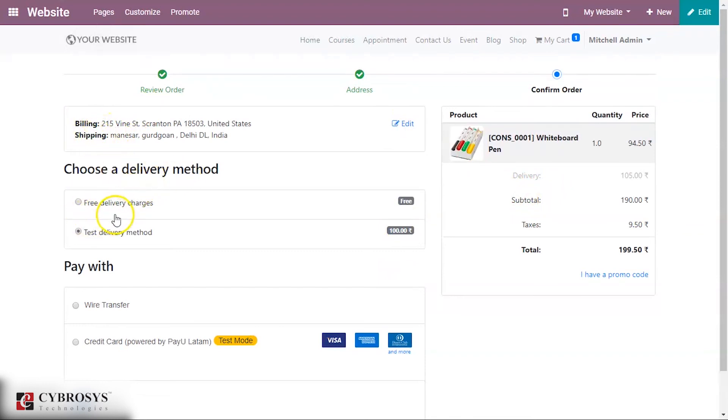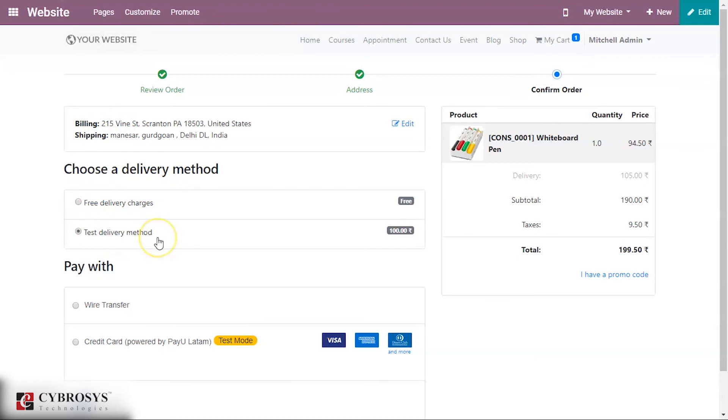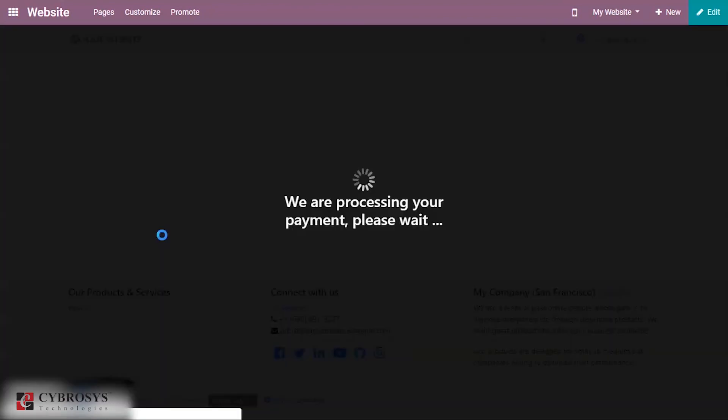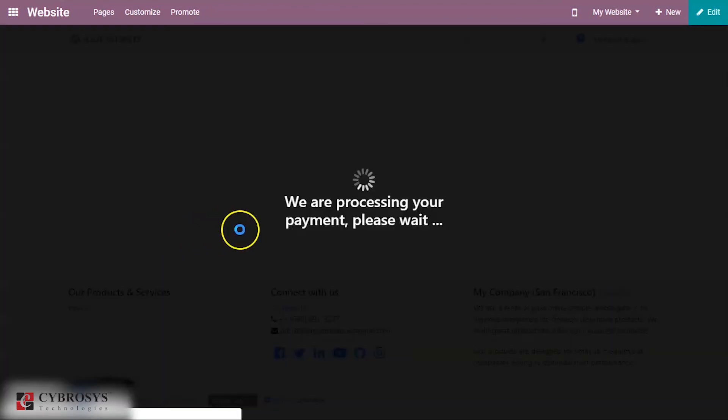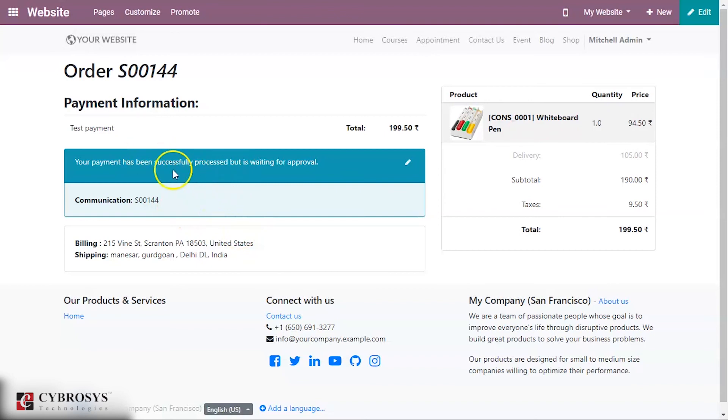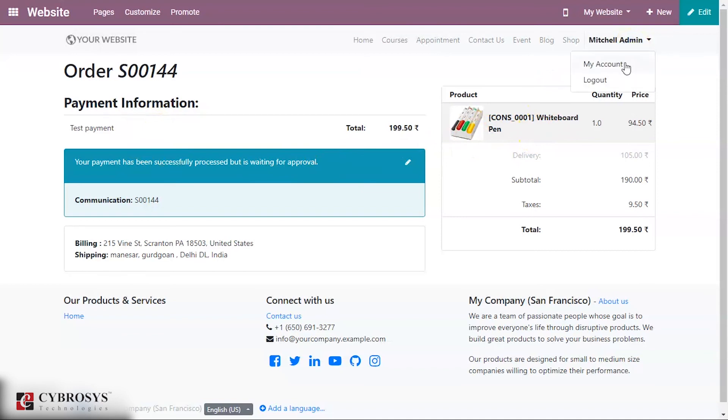For this we have provided a fixed price of 100 rupees. Here you can see the status that it has been successfully proceeded but it is waiting for the approval. So now let's go to my account and under quotation here you can see your quotation.